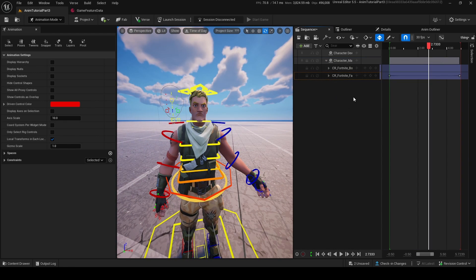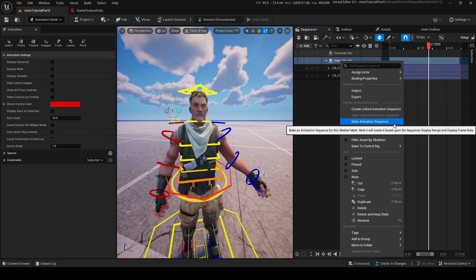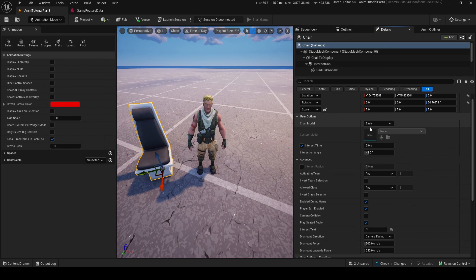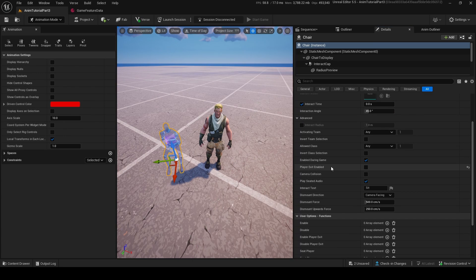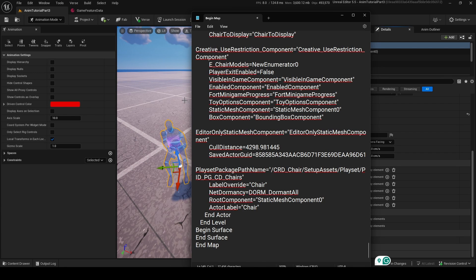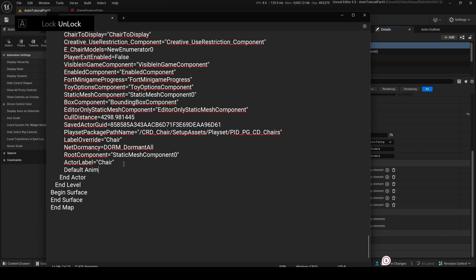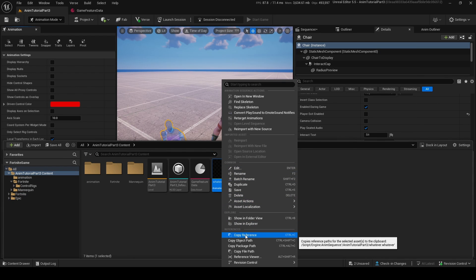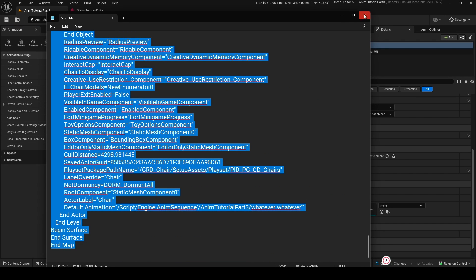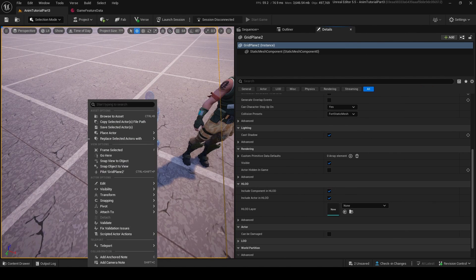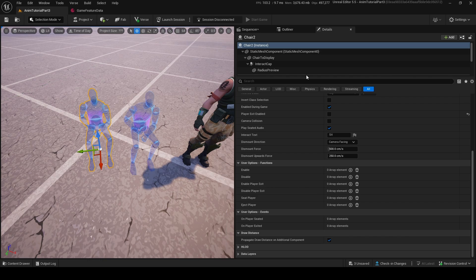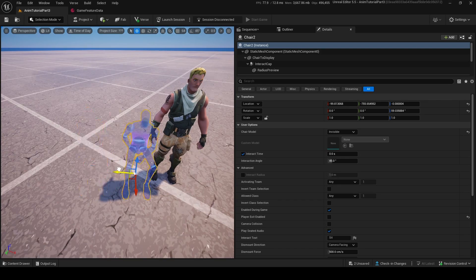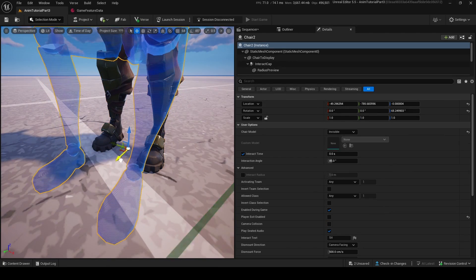If you've seen my other tutorial on player animations, you can right-click on the mannequin, go into Bake Animation Sequence, and export that. You get the Chair Device, bring it out, go into Details, make it invisible, turn off player exit, then right-click. Open up Notepad and Control-V — it's going to add all the stuff. Then add in your default animation. Go into Content Drawer, find your animation, copy the reference, paste it in, then Control-A, Control-C, go into Selection Mode, right-click, Edit, Paste Here. Now we have our chair with our animation. Remember, if you change any of these settings it might break it, so try to have all the settings done before you make it.